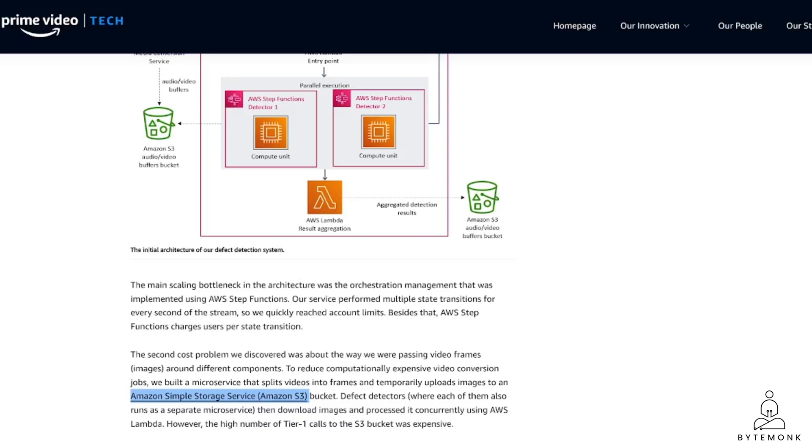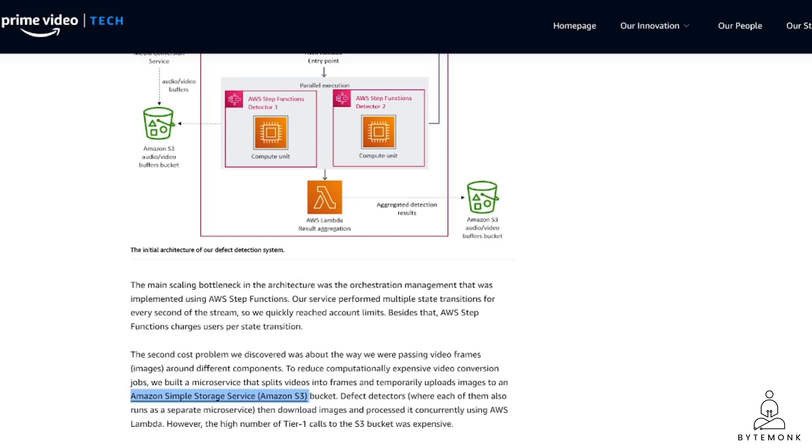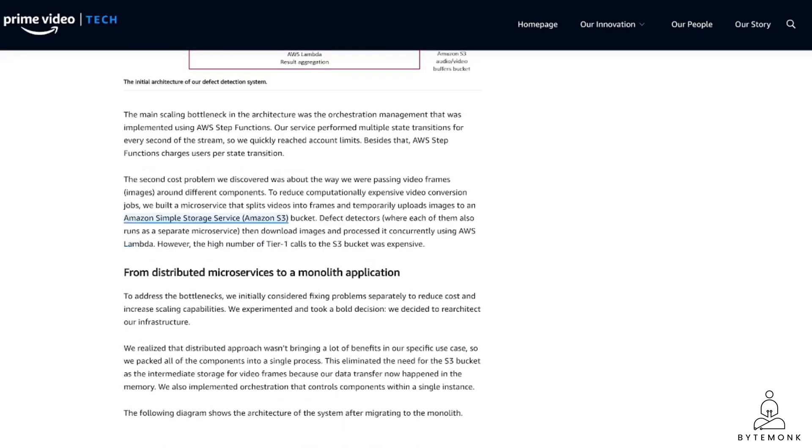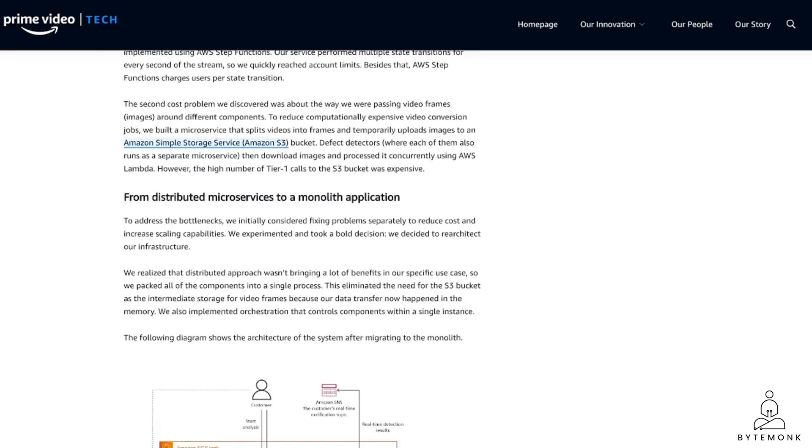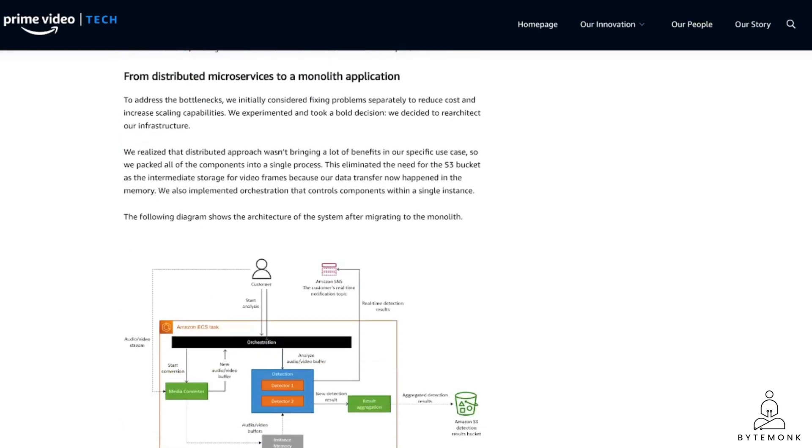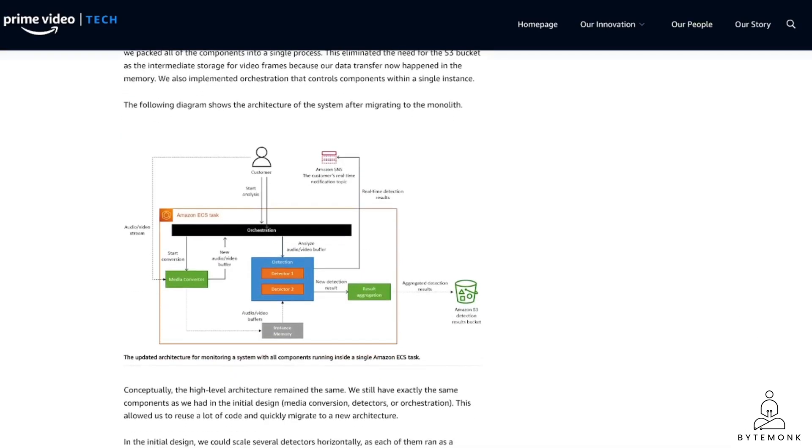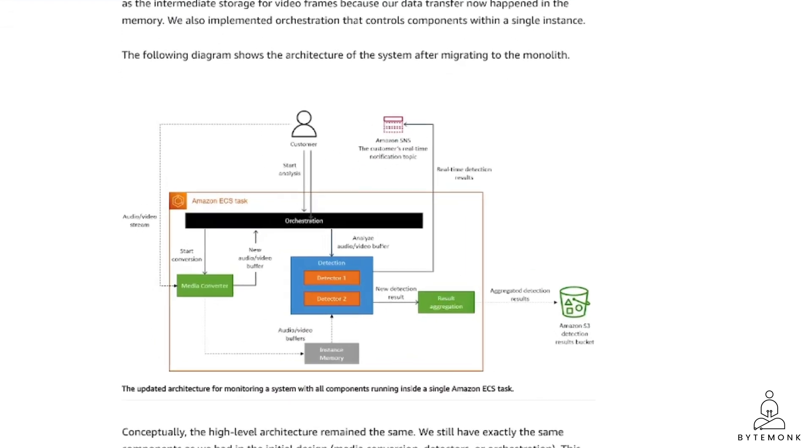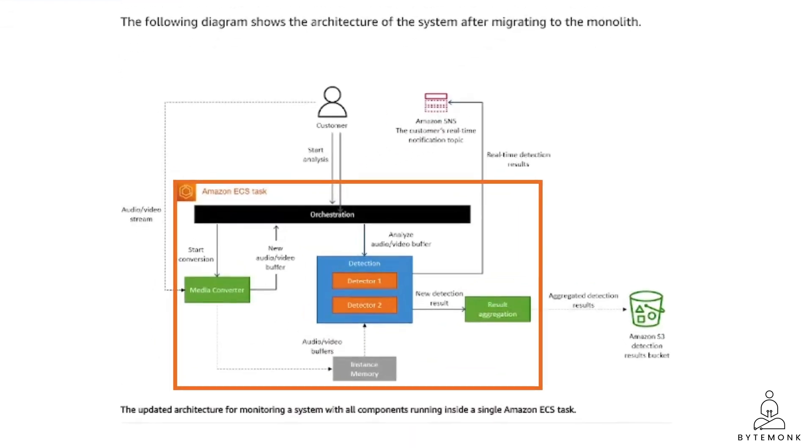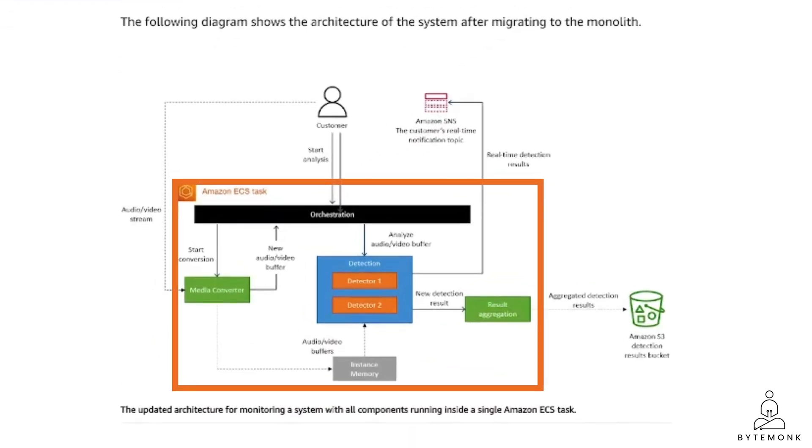So what did they do? They moved from distributed microservices back to monolith applications. They packed all of the components into a single process. And this eliminated the need for the S3 bucket as the intermediate storage for video frames. Because the data transfer now happened in memory.